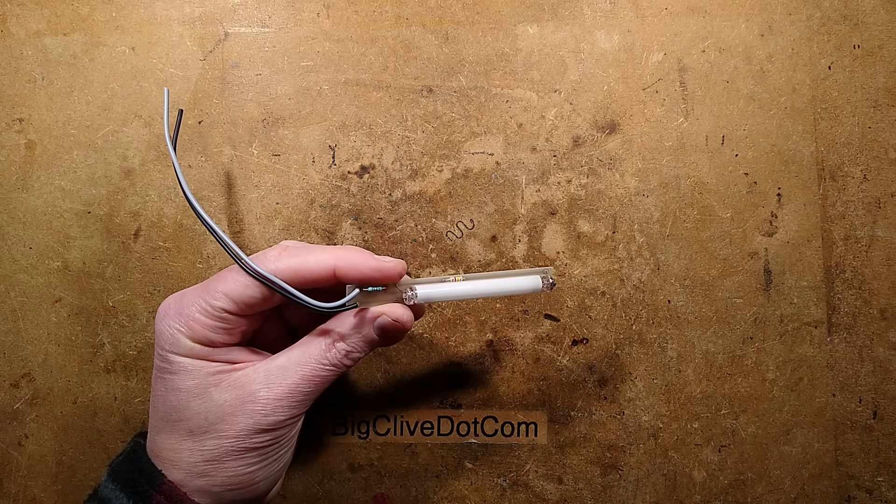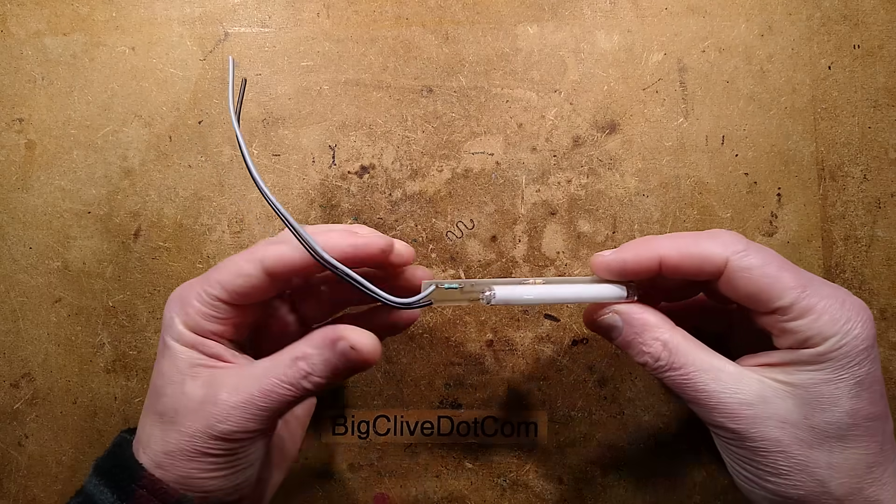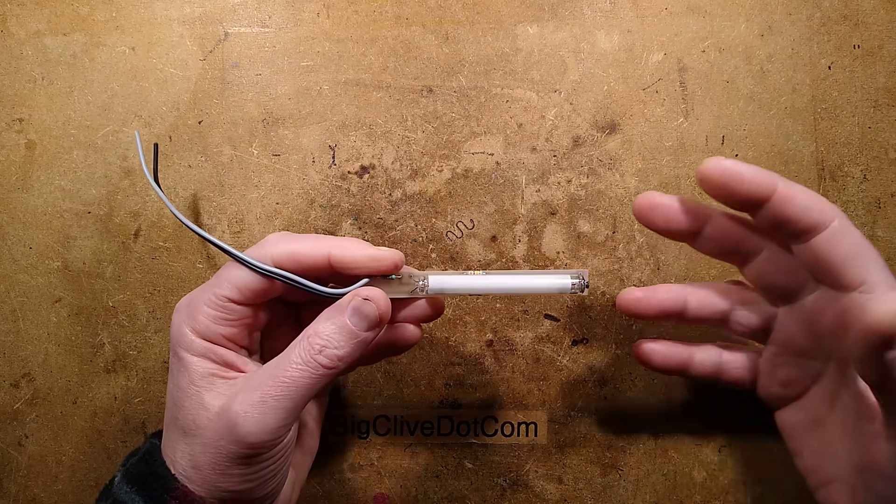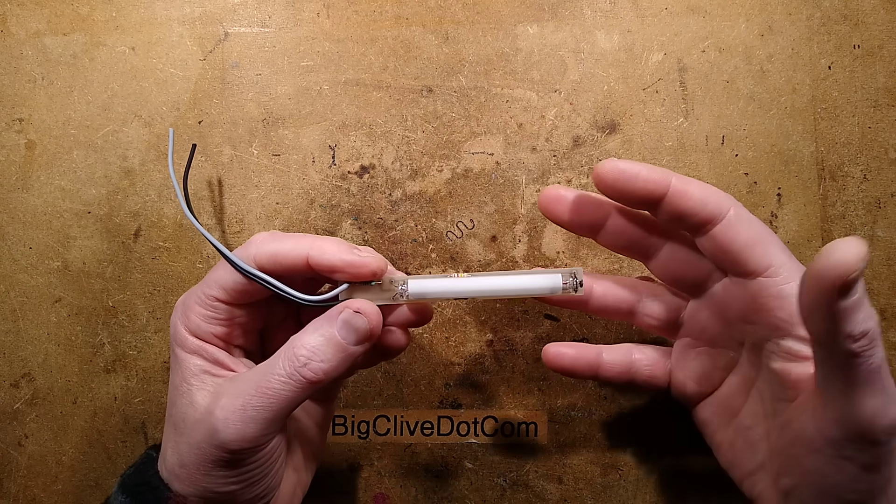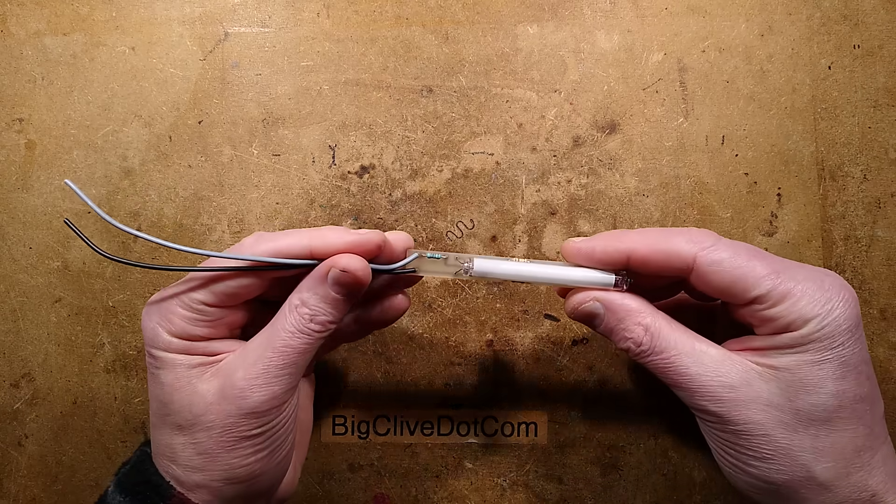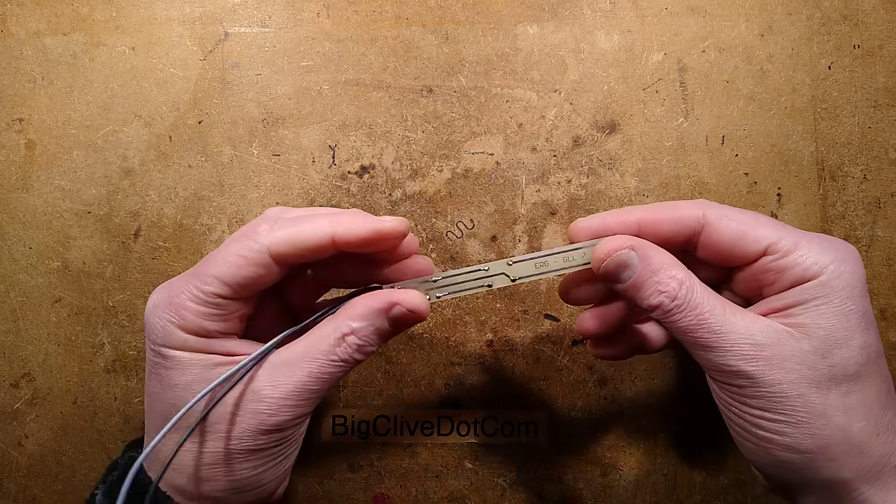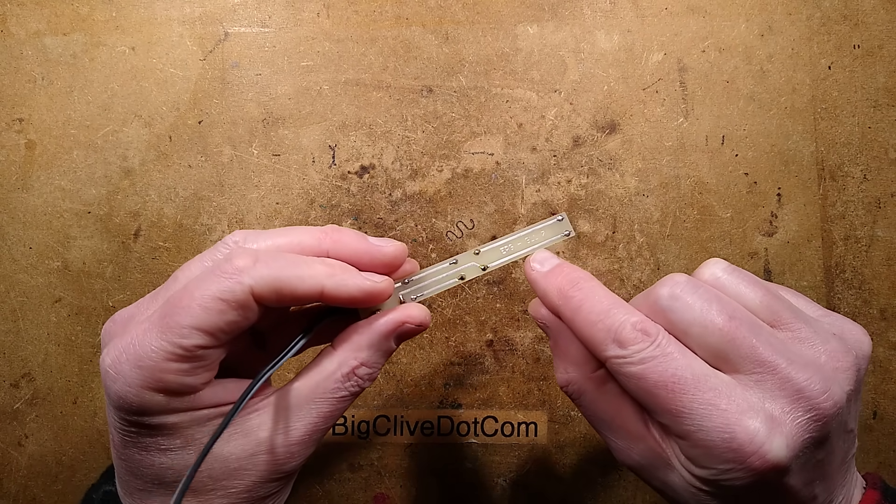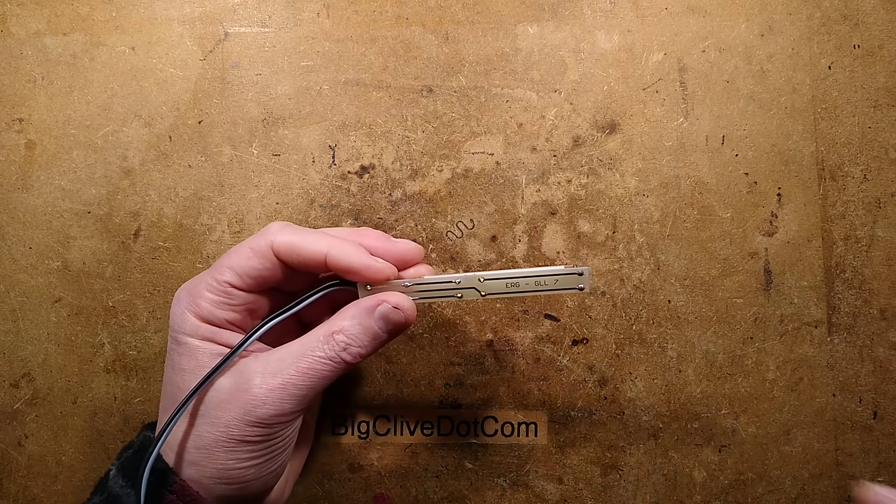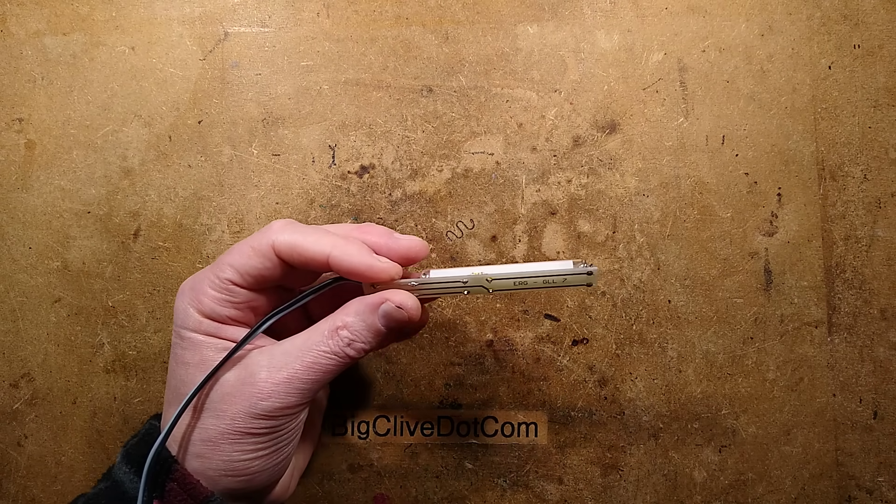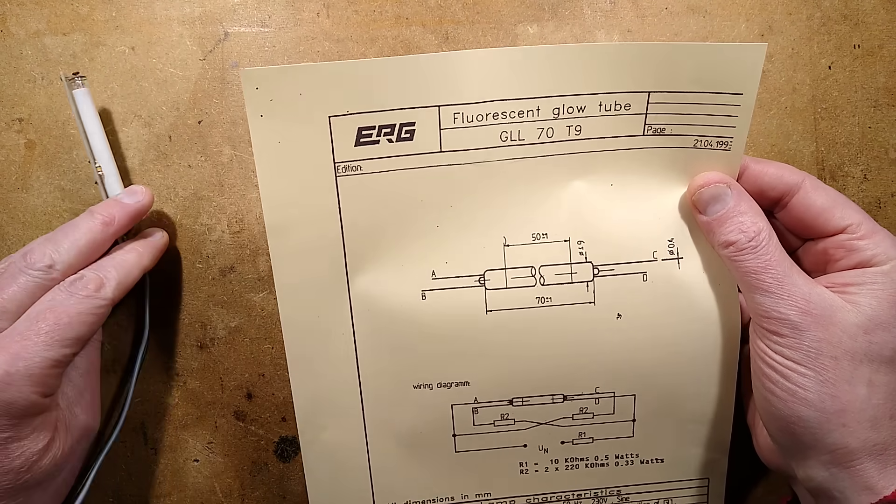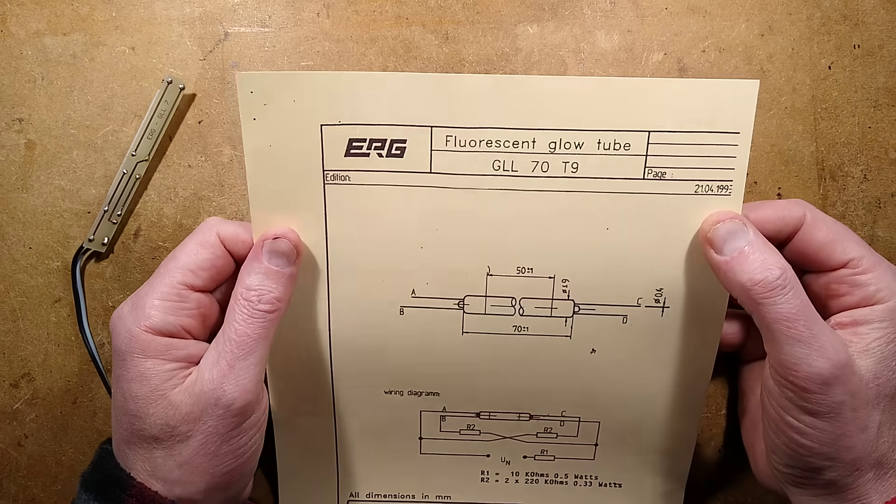Here is an oddity I found while raking through some old stuff, and I remember buying this. I can't remember if it was from Farnell in the UK or RS Components, but certainly when I went to find information, it says ERG-GLL. All I could find was a data sheet archived from Farnell, ERG Fluorescent Glow Tube.